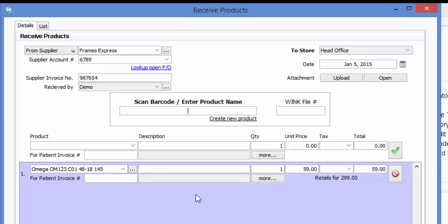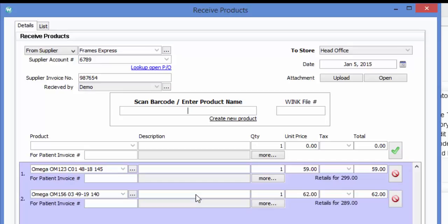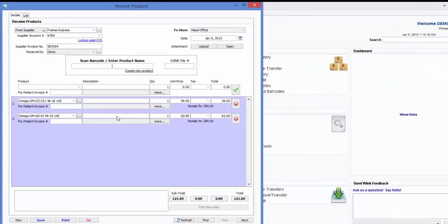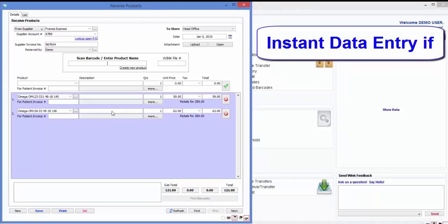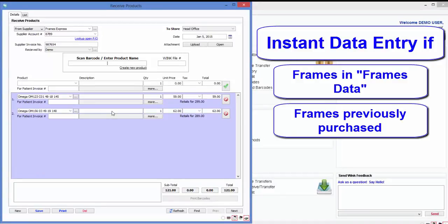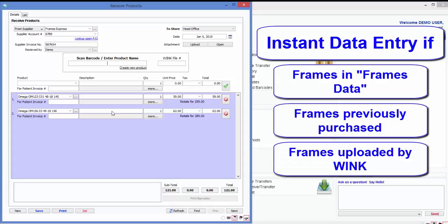Now let's enter another one. Press enter and there you go. These first two frames were easy because we'd already purchased them in the past. Notice how the system automatically entered our cost and our retail price. The system will automatically find any frames that are in frames data, any frames you've purchased in the past, or any frames you've asked Wink to upload for you.